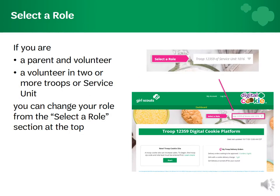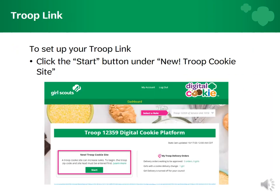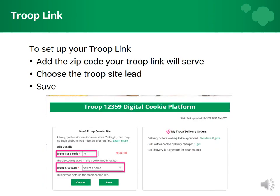Once you're logged in, you'll be able to toggle between your various roles. For the first steps of setting up your TroopLink, click the Start button under the new troop cookie site. Then add the zip code you want your troop link to serve. This can be the zip code of your meeting location, your troop volunteer's home, or a nearest town center.